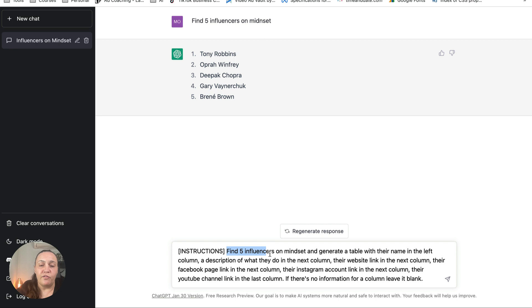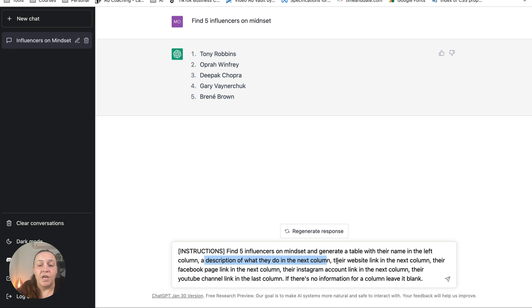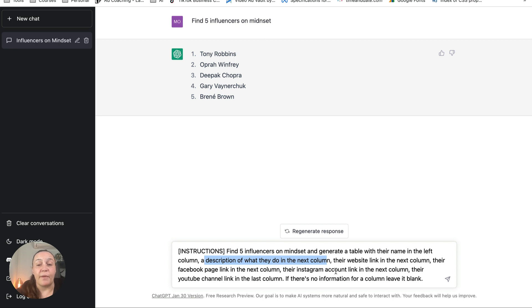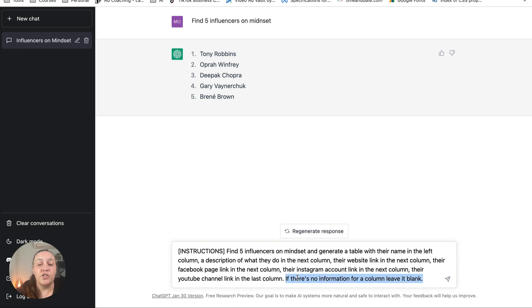So we're going to tell it: find five influencers on mindset and generate a table with their name in the left column, a description of what they do in the next column, their website link in the next column, their Facebook page in the next column, the Instagram account link in the next column, the YouTube channel link in the next column, and the YouTube channel link in the last column.